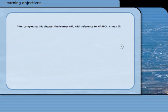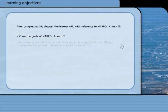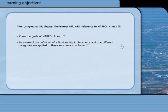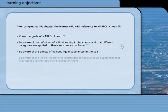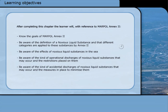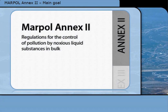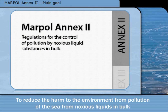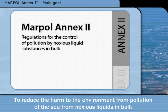After completing this chapter, the learner will, with reference to MARPOL Annex 2, know the goals of MARPOL Annex 2, be aware of the definition of a noxious liquid substance and that different categories are applied to these substances by Annex 2. The main goal of MARPOL Annex 2 is to reduce the harm to the environment from pollution of the sea from noxious liquids carried in bulk.